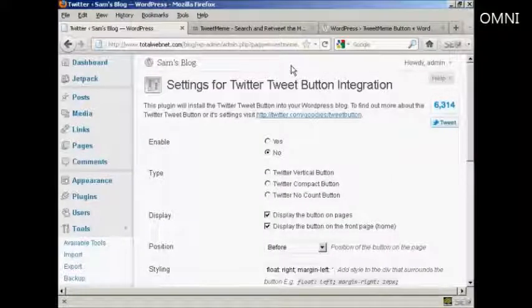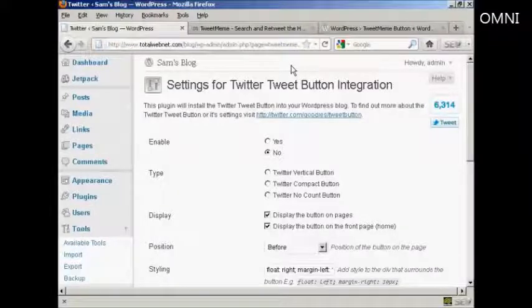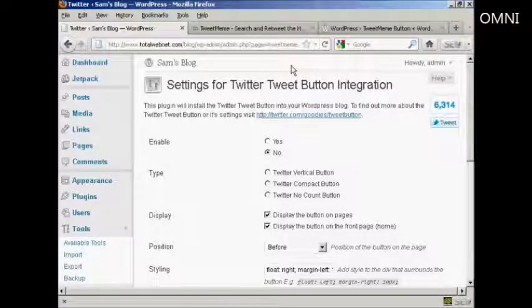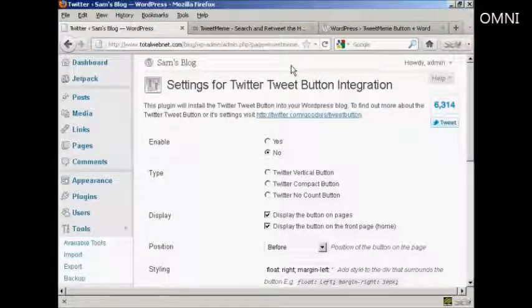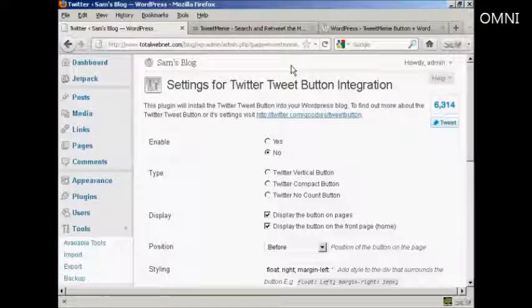And that's how you can incorporate the TweetMeme button and the Twitter tweeting button into your web posts.